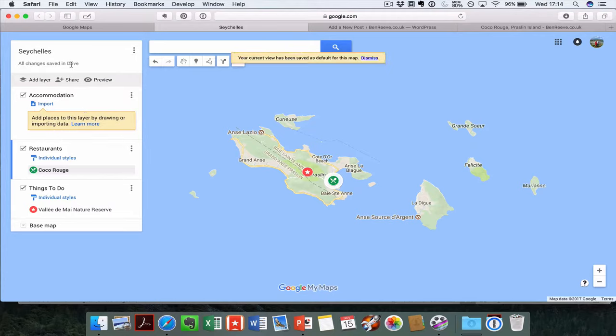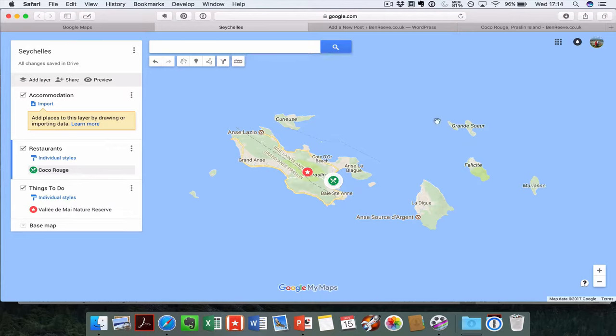You'll see when it's done because it says all changes saved to the drive and your current view has been saved as a default for this map. That means that any user that comes into this now, depending on how their screen resolution is set up, will come in and see it then.